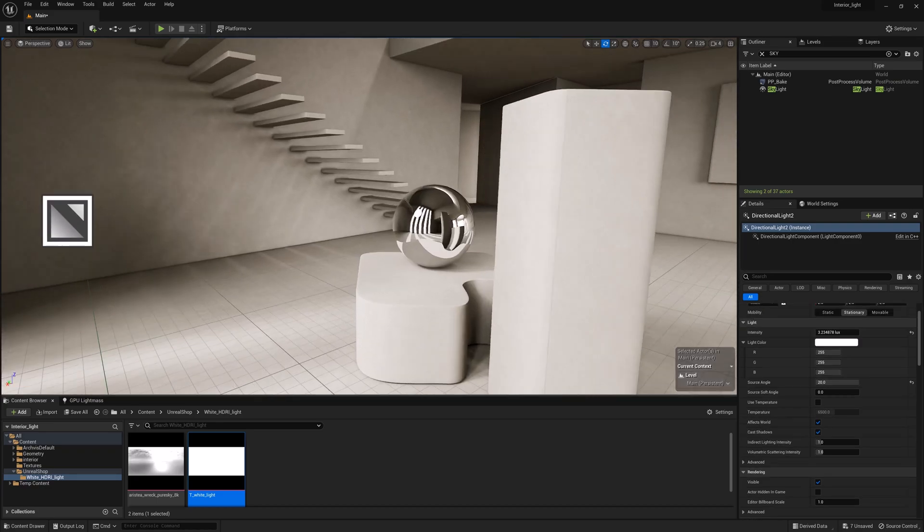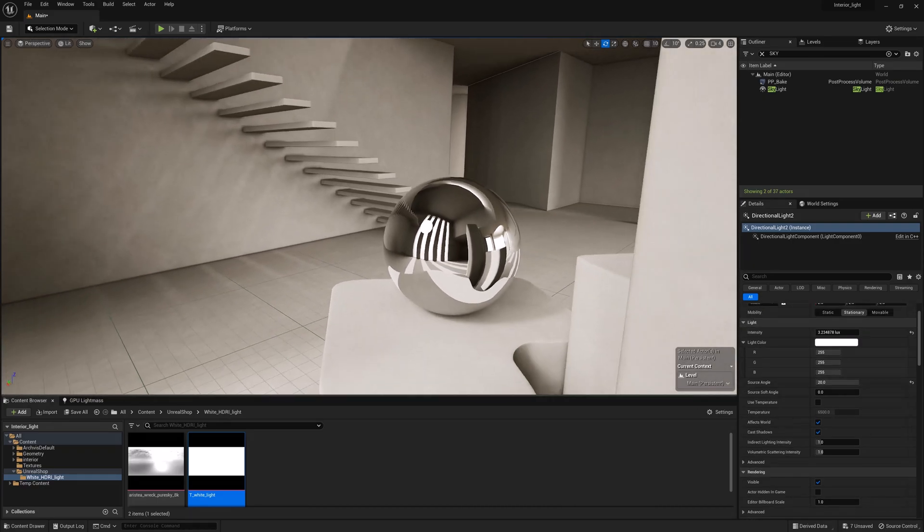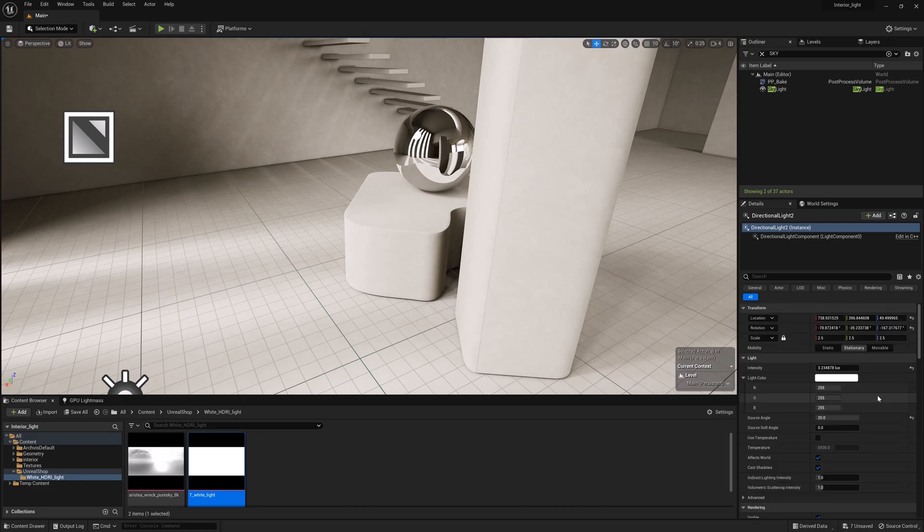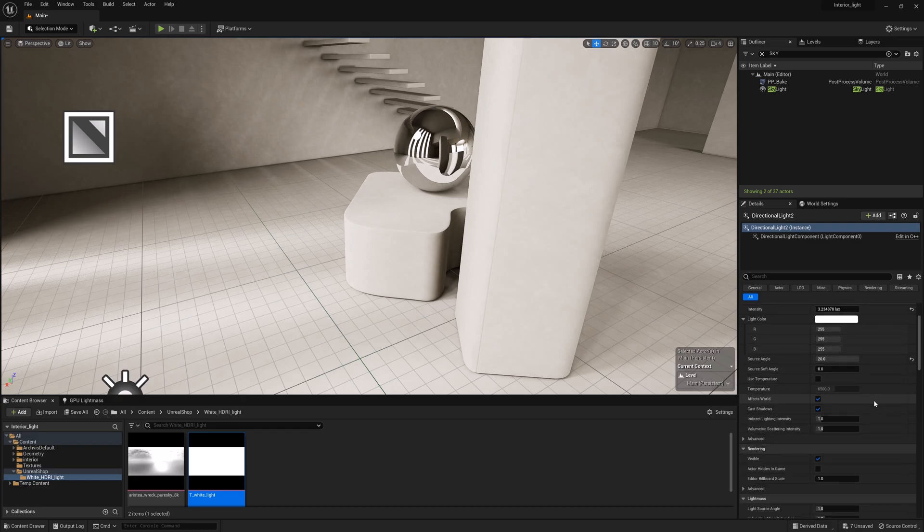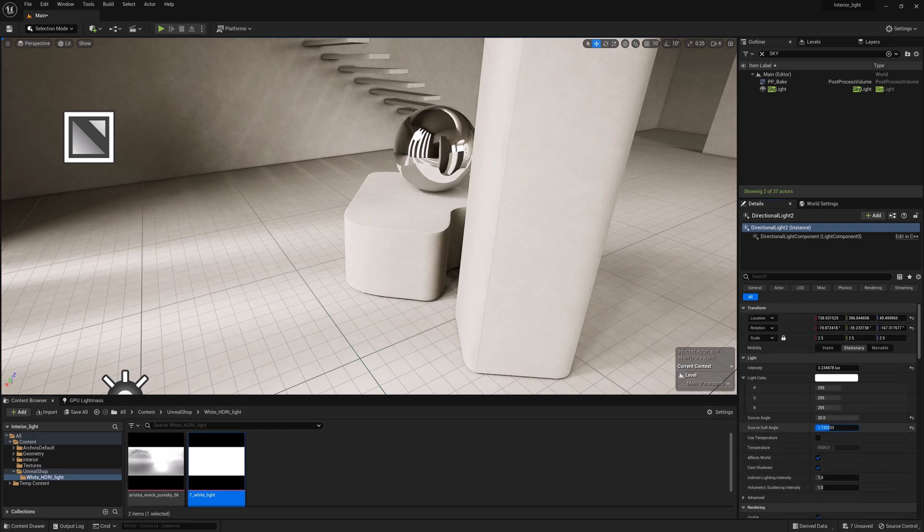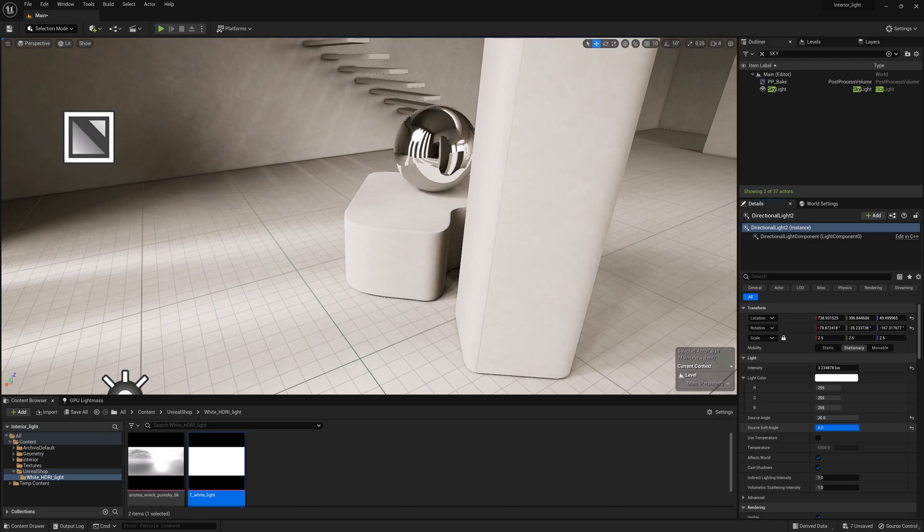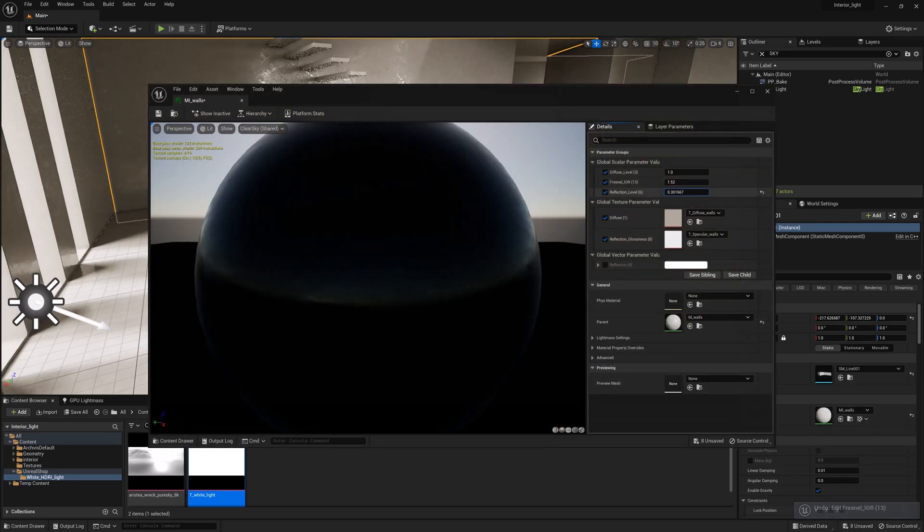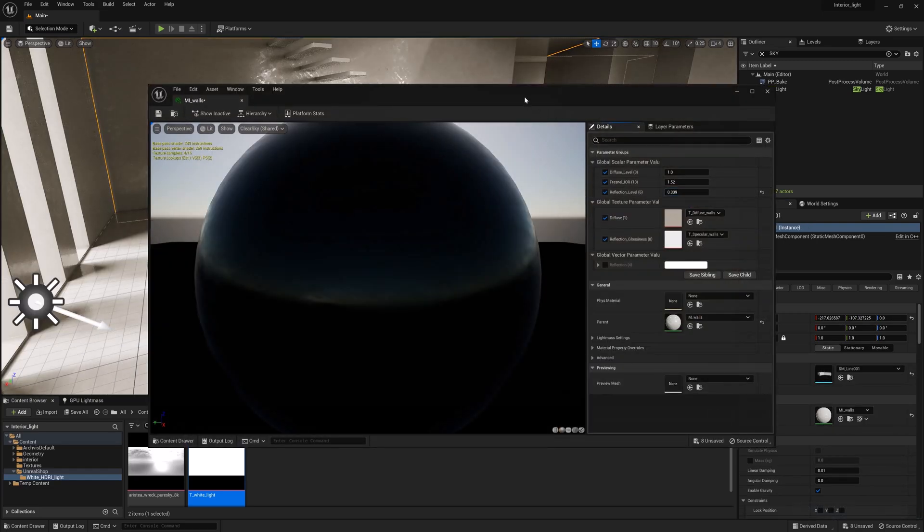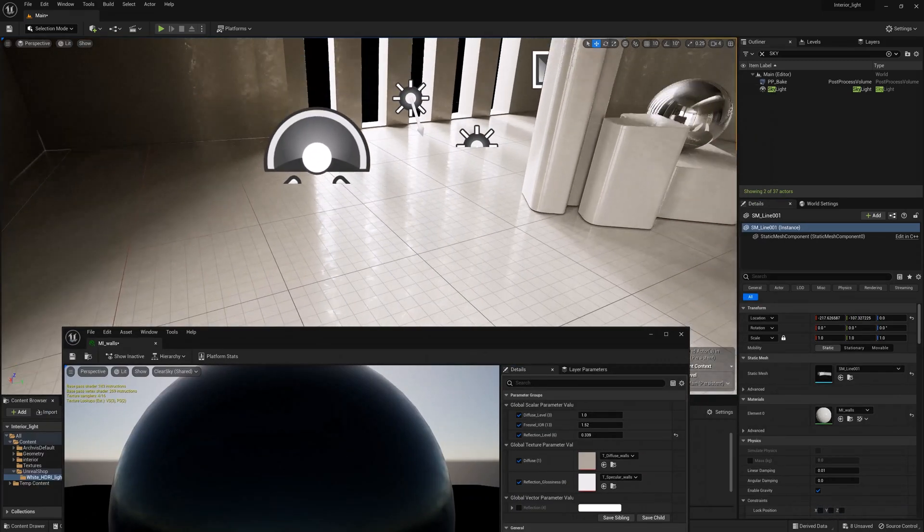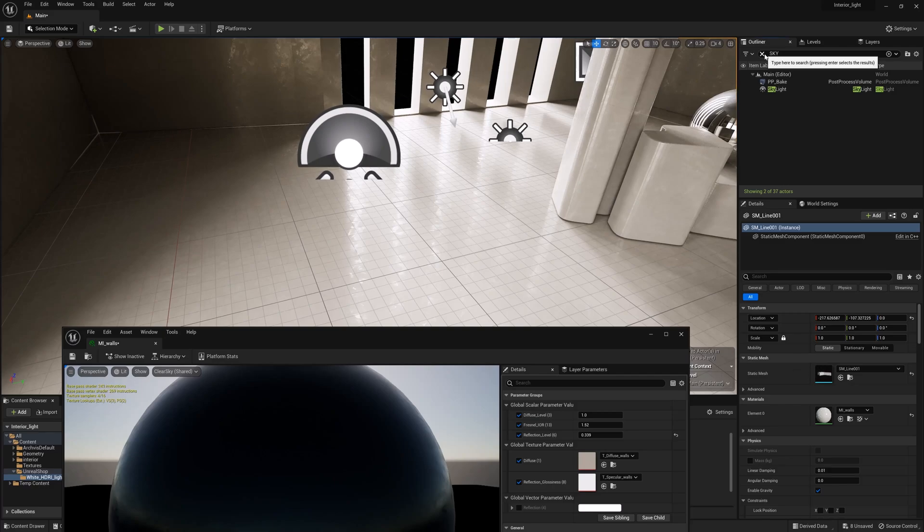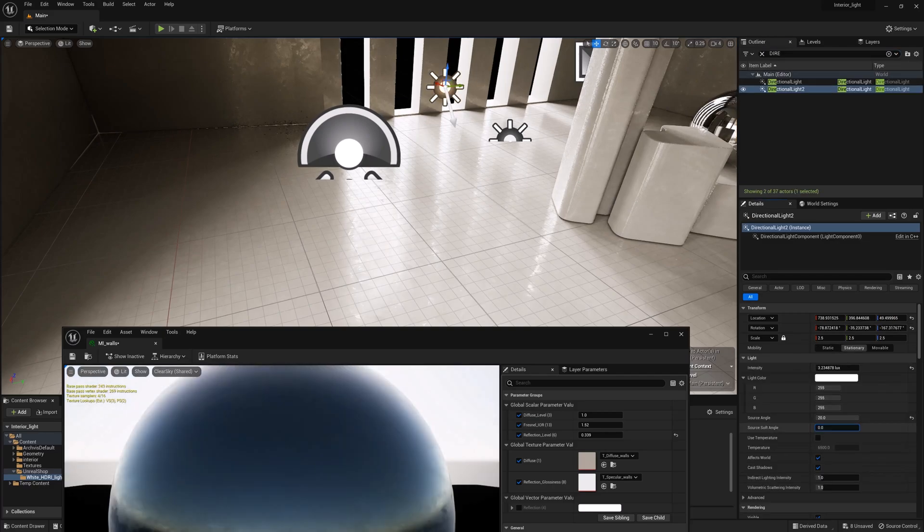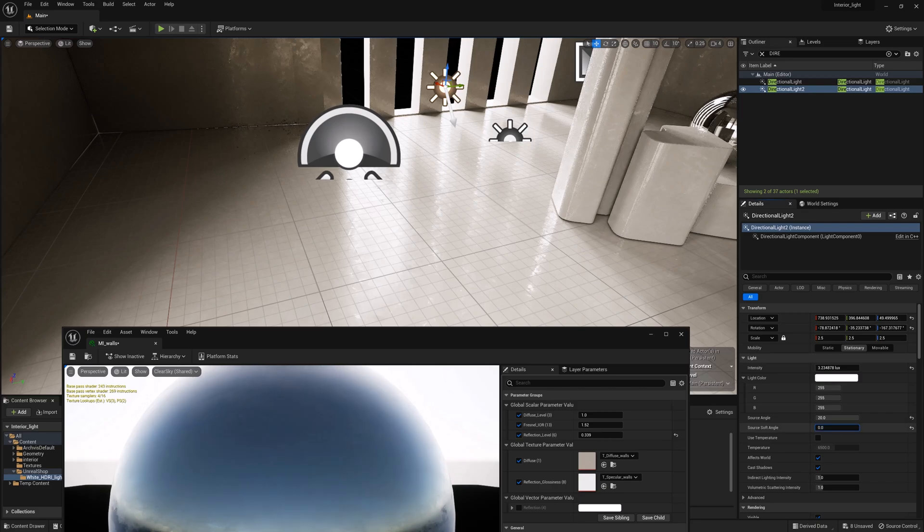Here we have its intensity, then its color, we can select any color we want. Source Angle, which is blur. The limit for this value is 5, but manually we can set it higher. Soft Angle is responsible for blur of the sun in reflections.